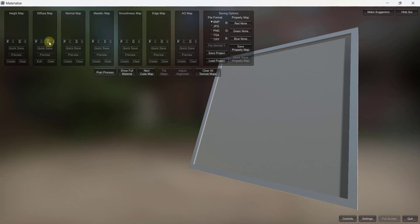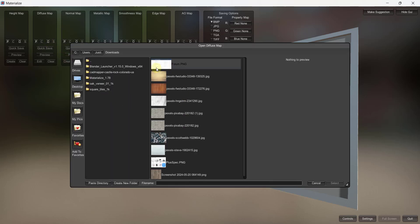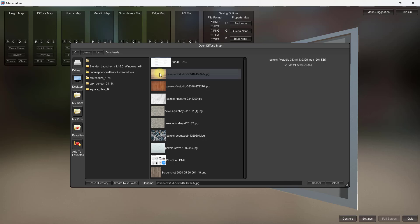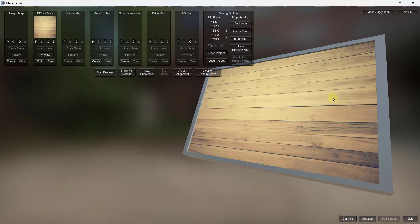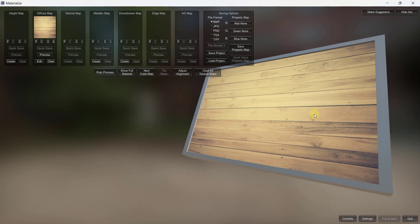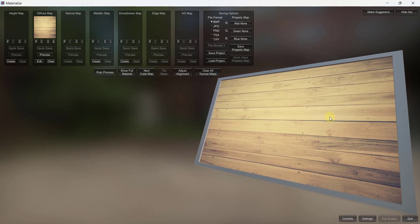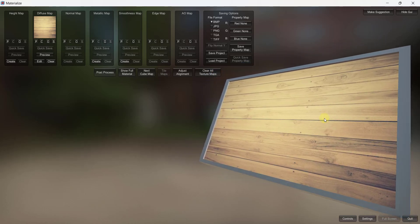So basically you want to click on the O for open, and so when you click on the O for open what you want to do is you want to go find that texture image. So you can see the preview of it right here. So I'm going to pick on this and I'm going to click on select, and what that's going to do is that's going to bring this image in and you're going to be able to preview it here within Materialize.